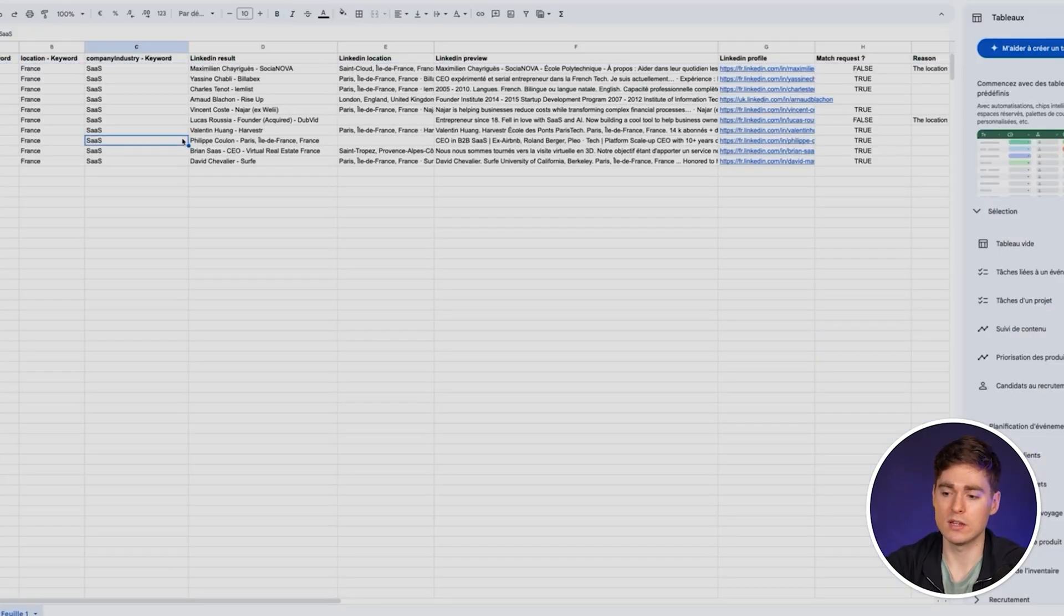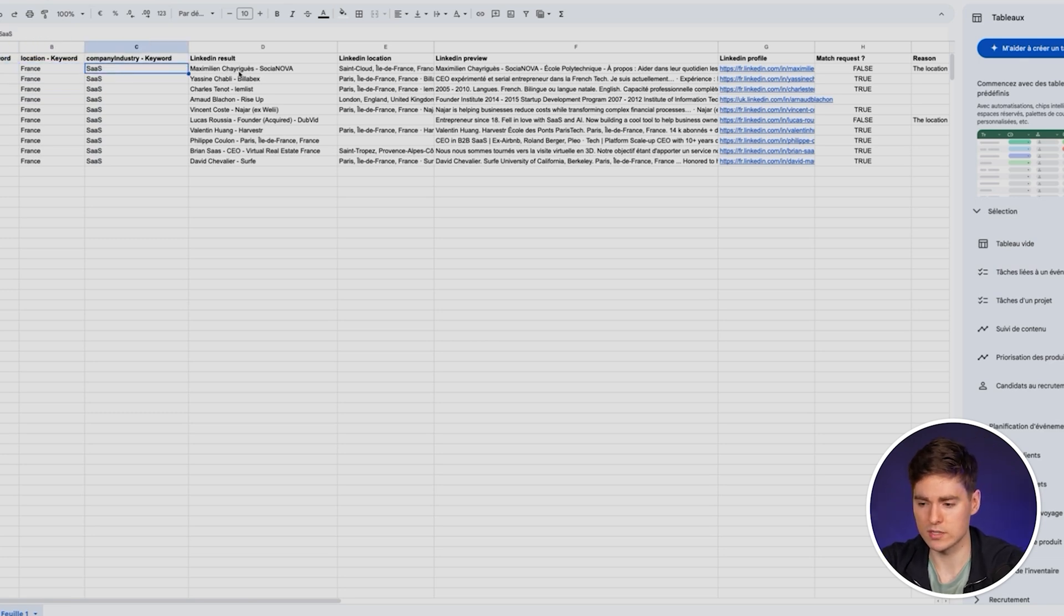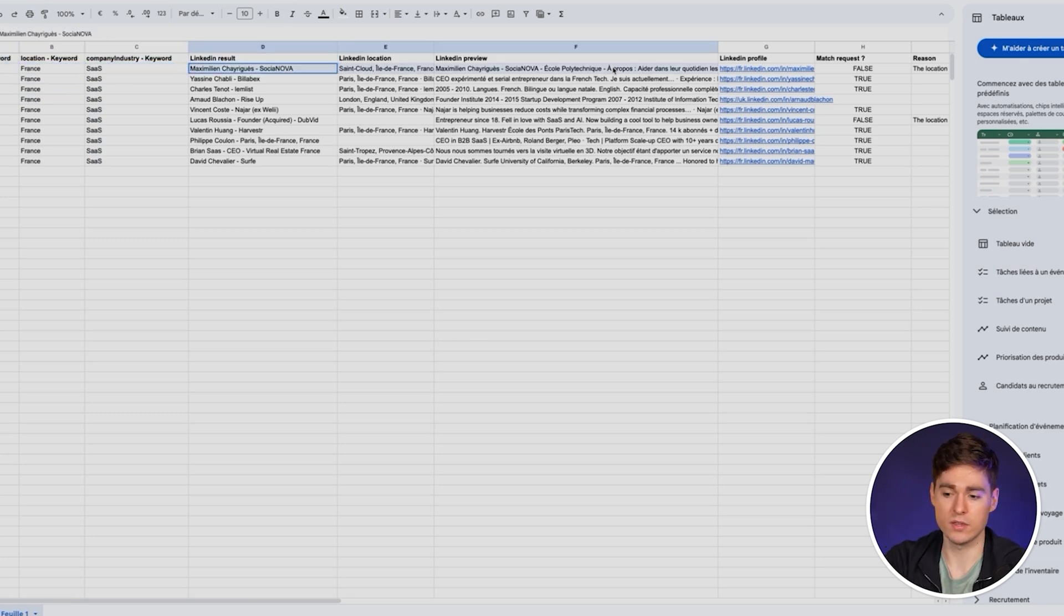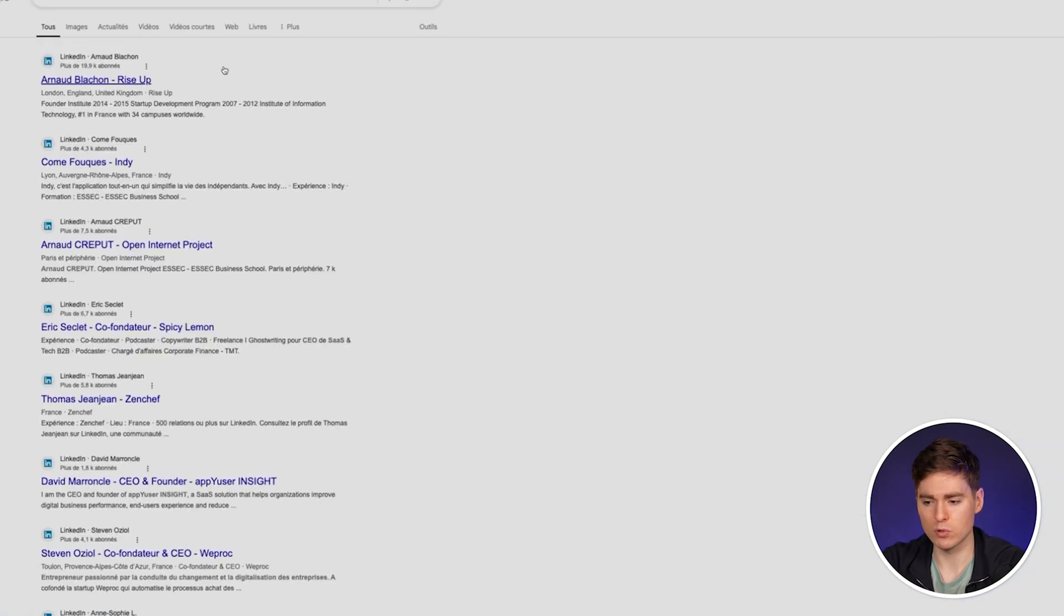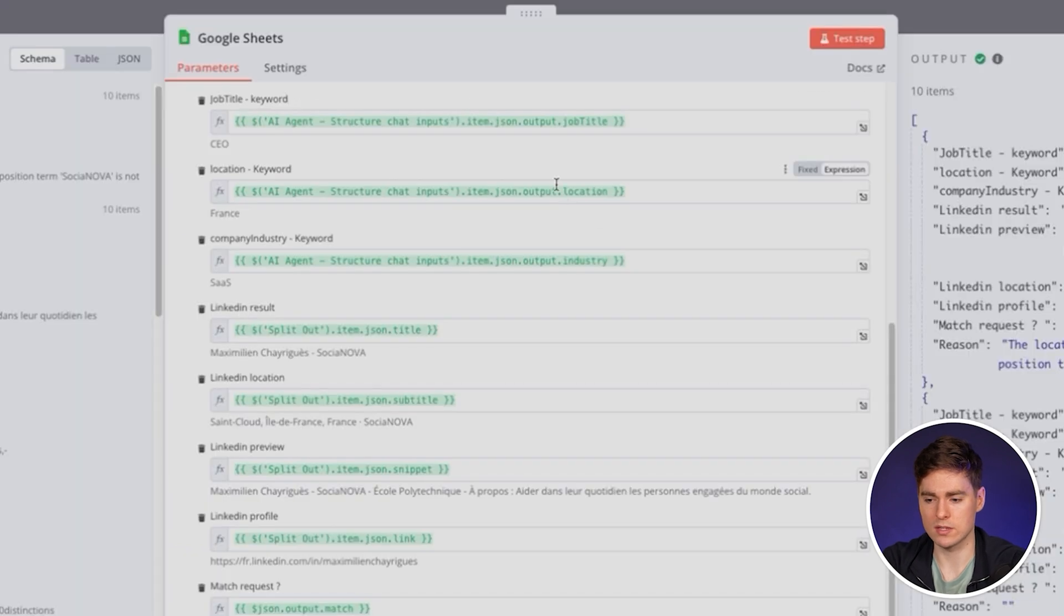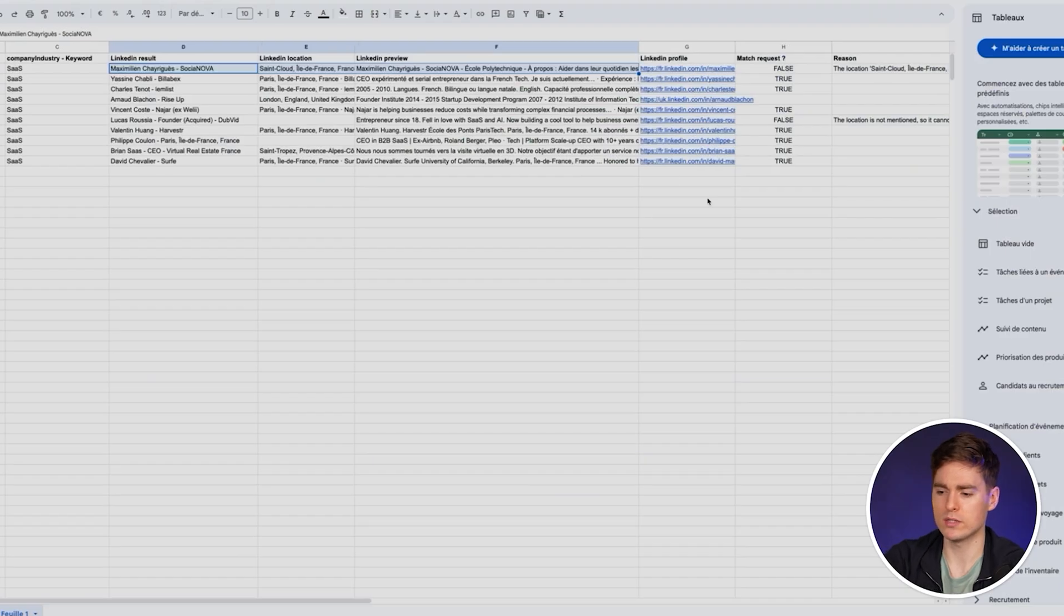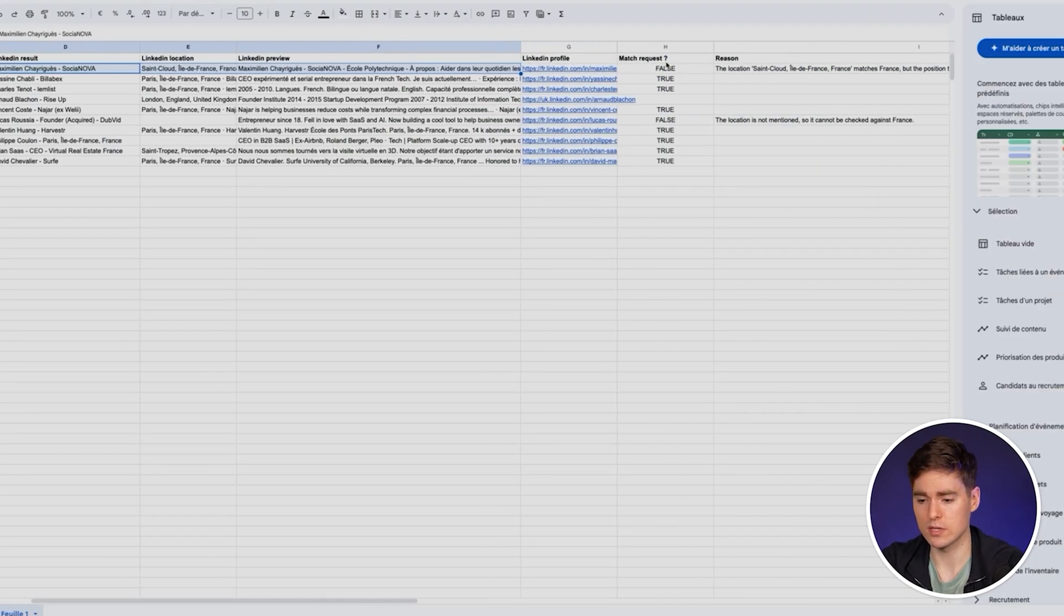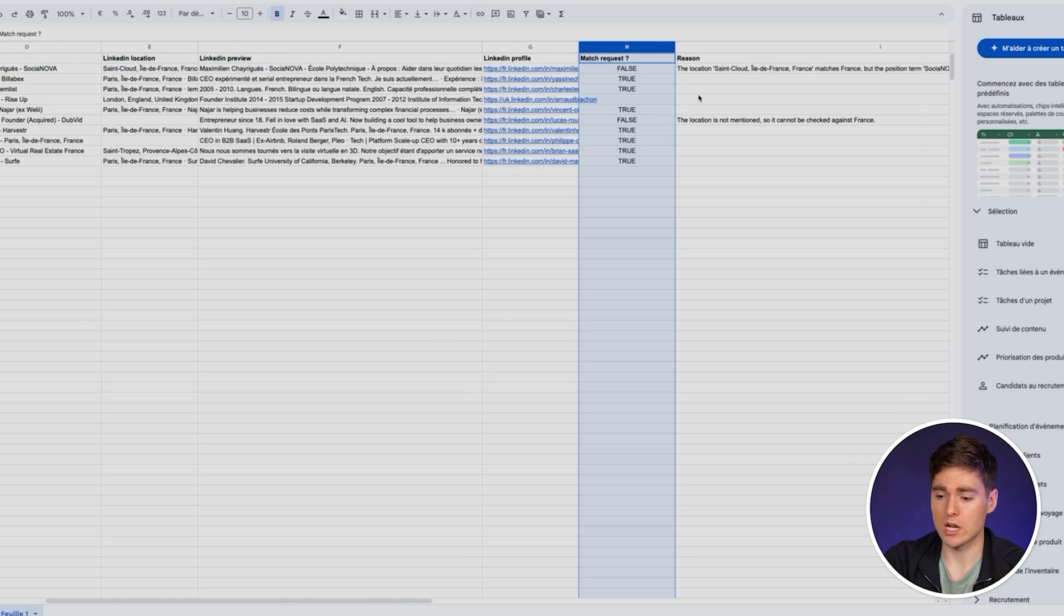As you can see, it automatically populates everything. These are the keywords to ask for: CEO in France in the SaaS. These are the raw results. We have the LinkedIn profile URL found here. Going back to our Google Sheet, you will have the match request true or false and the invalid match reason again.